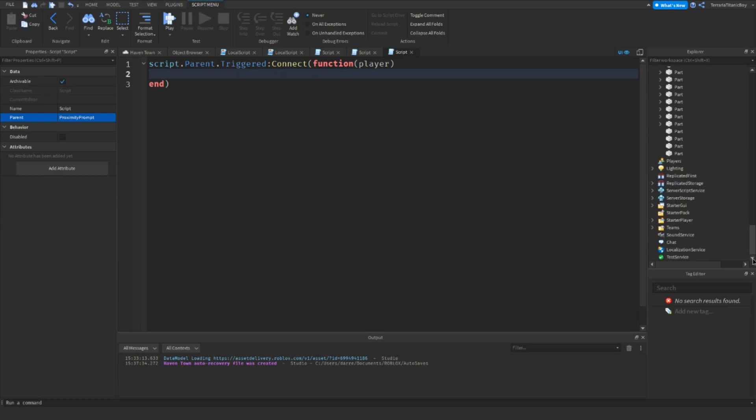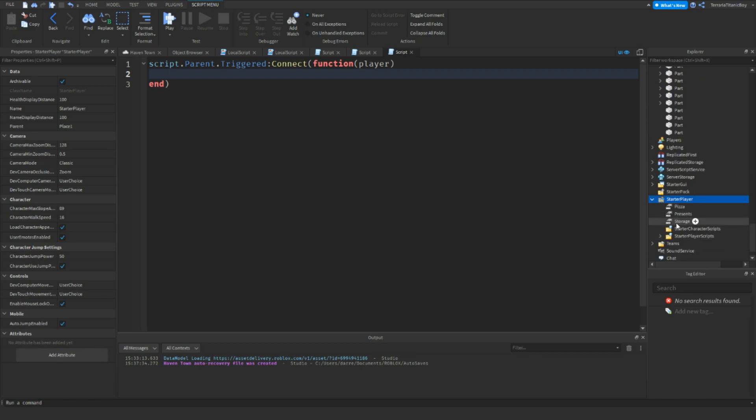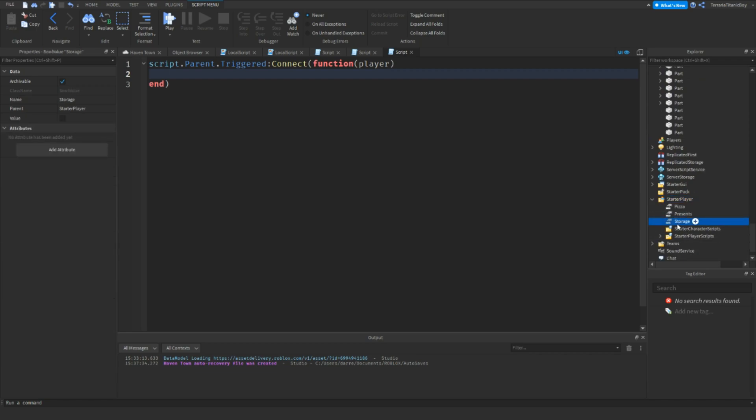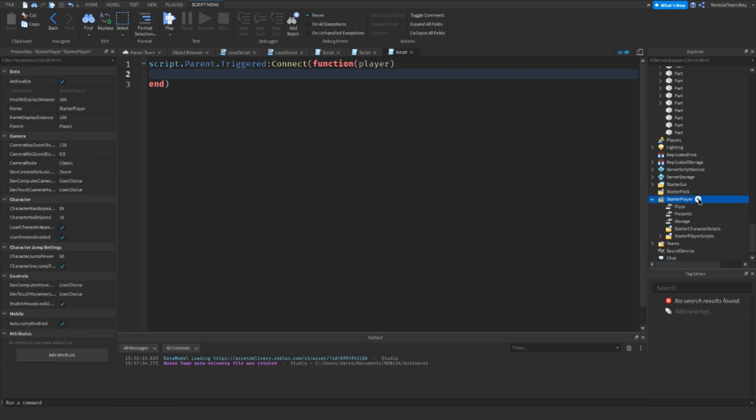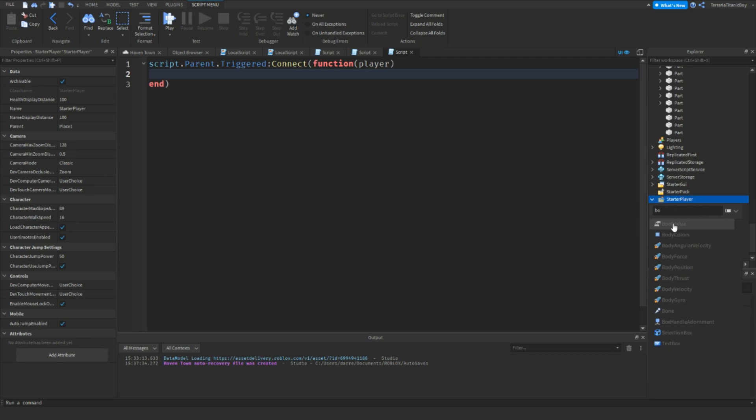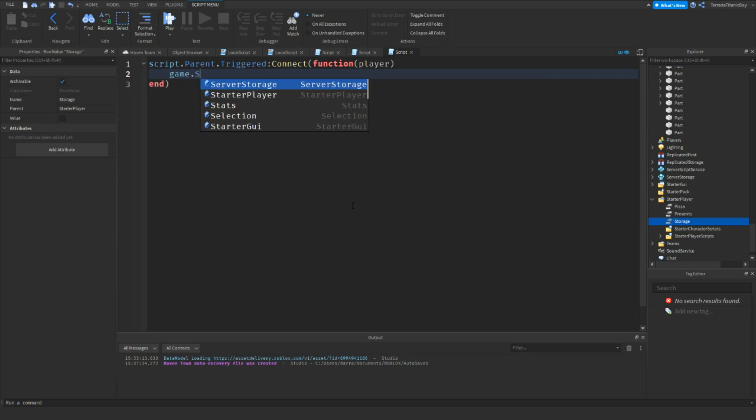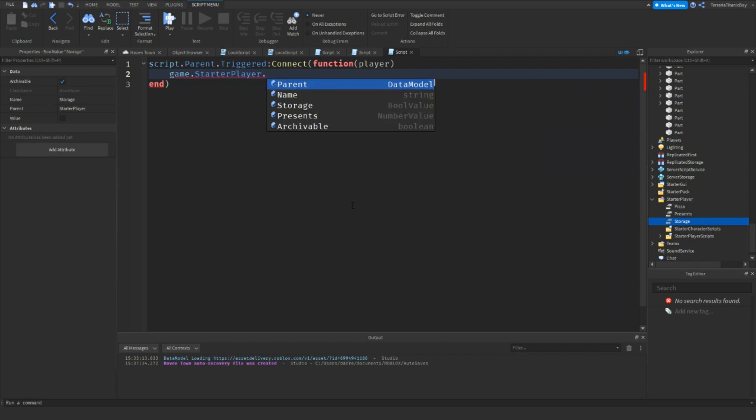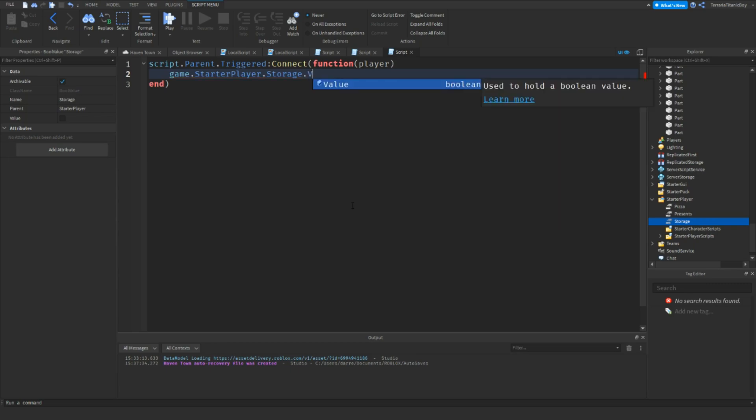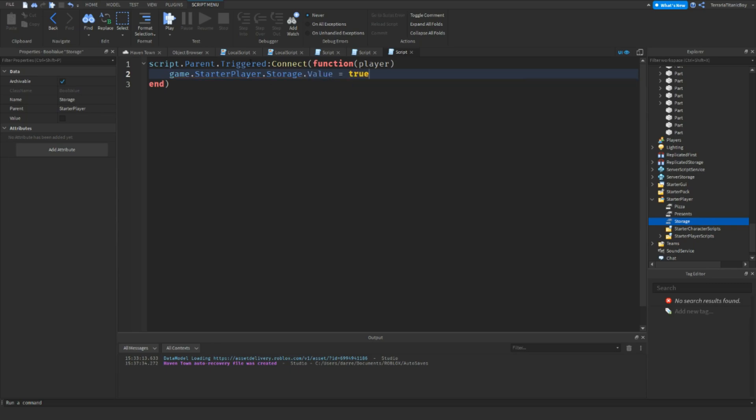Go to starter player and add in, like as you can see here, I've got a storage bool value. Add in that one. So you just go to this, type in bool value, add it, and then name whatever you want. Just remember the name. I'll name mine storage. So then you can just do game.starterplayer.storage.value equals true. So once you've got it, it means you've got it.